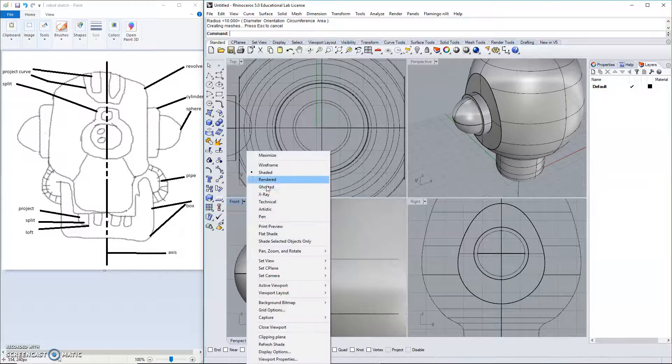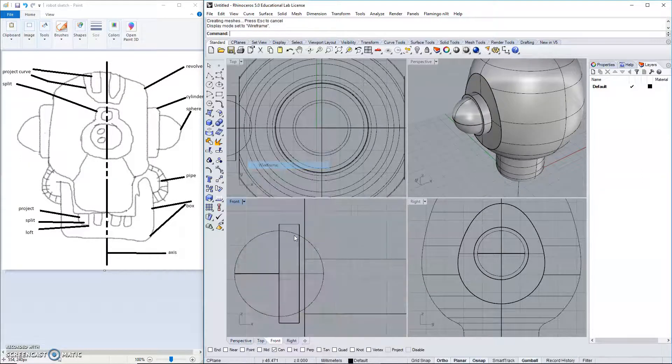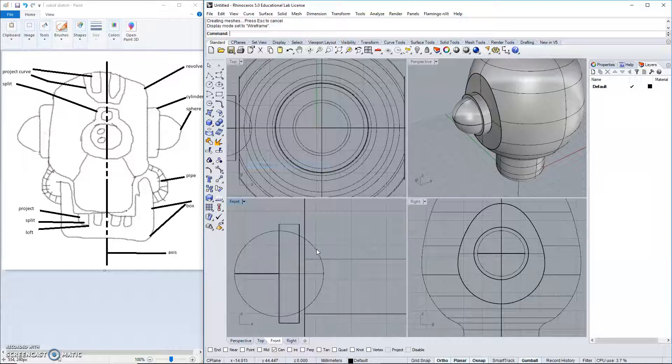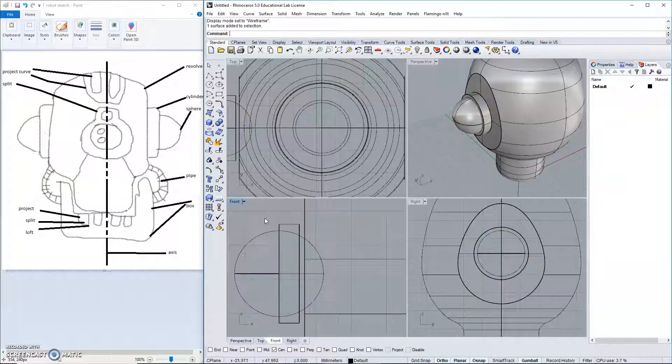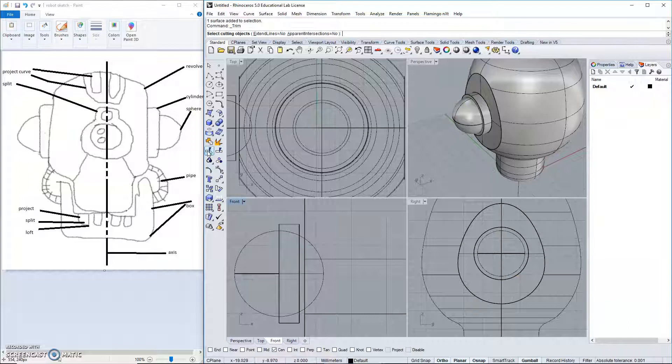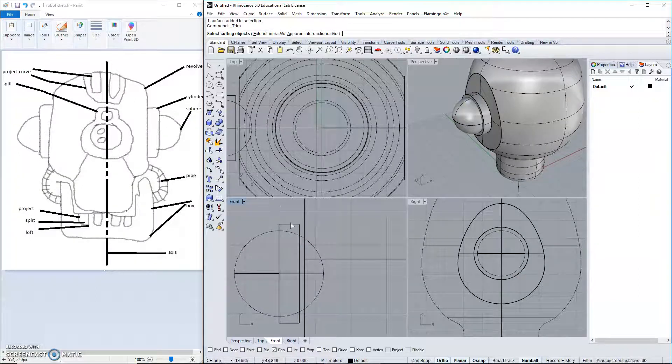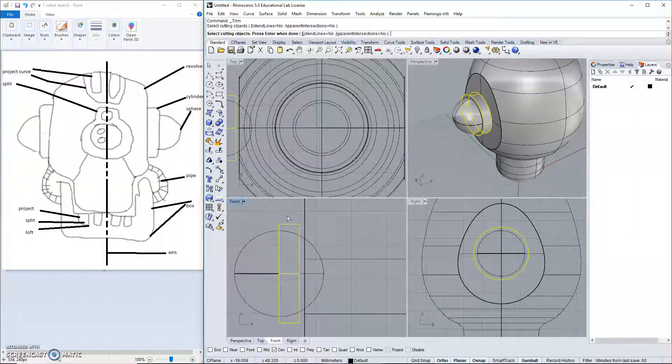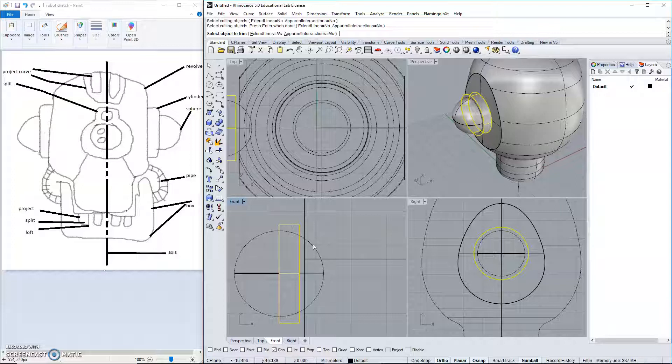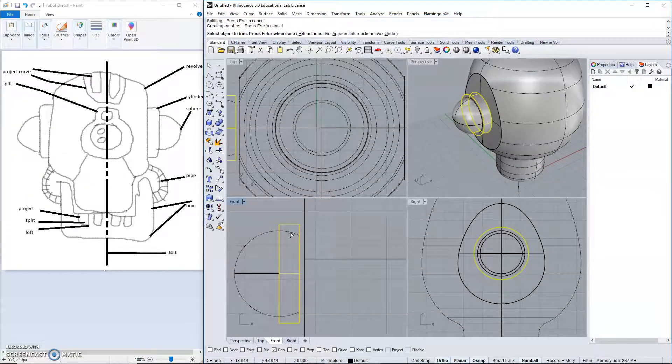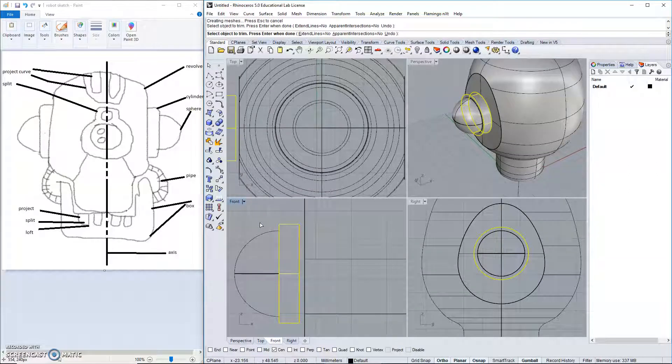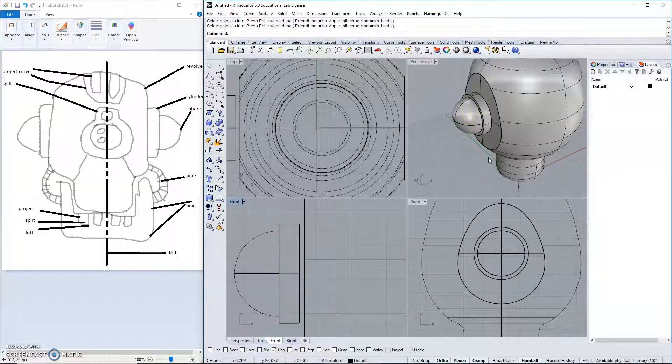I do not like that this sphere extends into my object. So, I'm going to use the trim command. This is what I would like to cut with. And this and this are what I would like to remove.